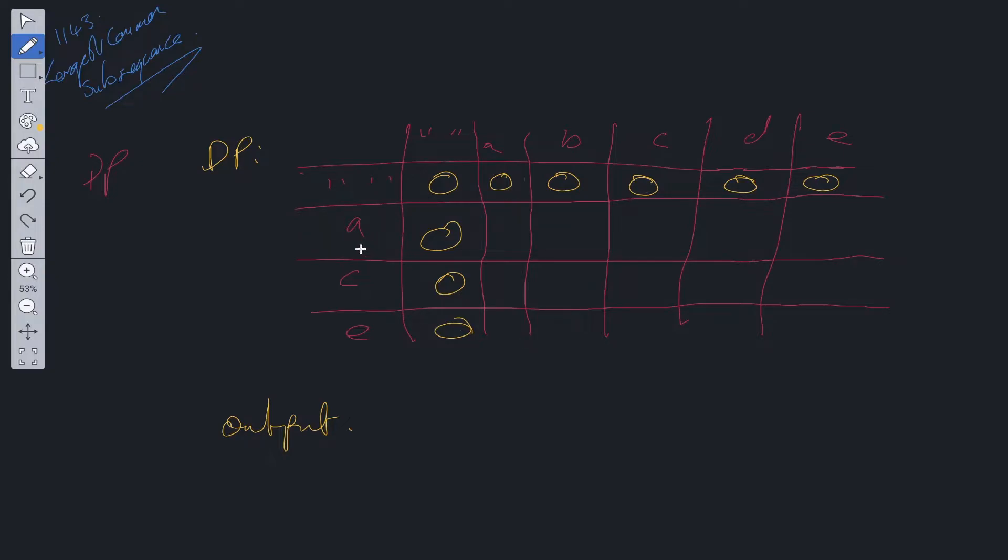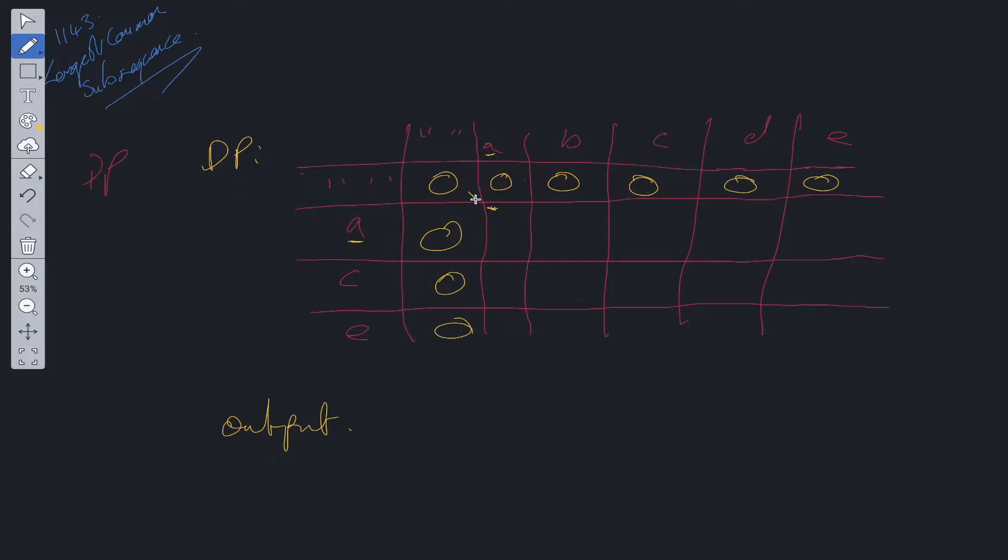So we can start looping through this now. We can check the strings. We'll start at this position here, because we've already populated these. Is letter a equal to letter a? Yes, it is. So with this, we take from the diagonal and we add onto that diagonal value. So this value here, we add 1, because this is a match. So that'll give us 1. We move along.